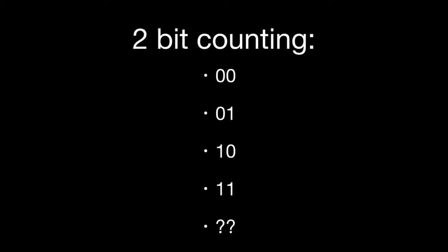Once we get to 1, 1, we've actually run out of digits again, and we'd have to either overflow, like we did with 99 to 100. Unfortunately, when we're talking about computers, there is no overflow.